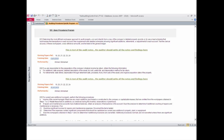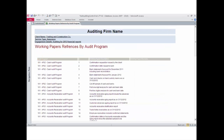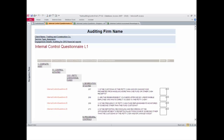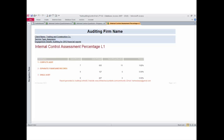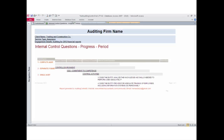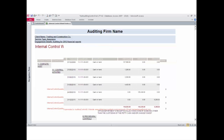Additional reports include: a visits activity report, a report of account details in each audit program, an audit programs report showing working papers references and auditors' audit procedure comments, an audit programs report for recurring tasks showing working papers references, auditors, audit procedures, comments, and dates, a client report of working papers references under each audit program, an internal control questionnaire report, and an internal control progress report.